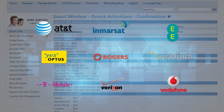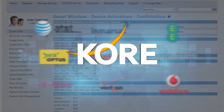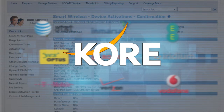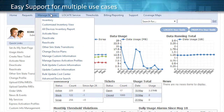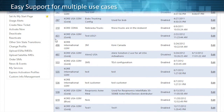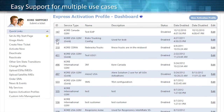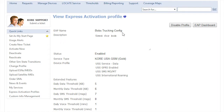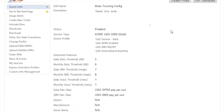Why integrate with multiple network providers when Core provides a single point of access and control for more than a dozen GSM, CDMA, and satellite providers? Our Express Activation Profiles allow you to set up custom configurations of device features to ensure the correct services and custom information are associated with the correct device, making it enterprise-grade as your business expands to hundreds of thousands or millions of devices.